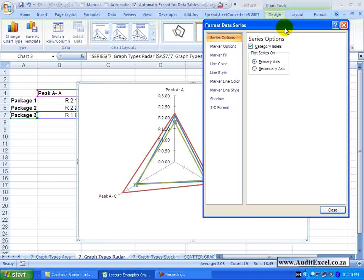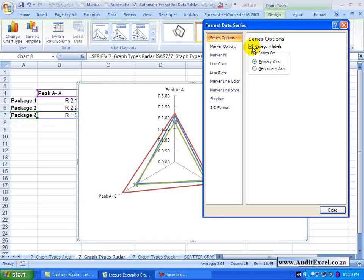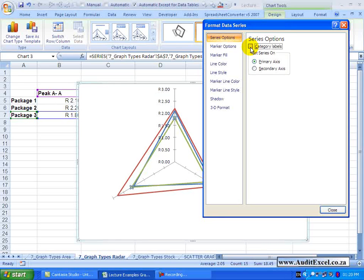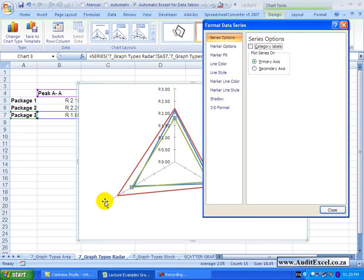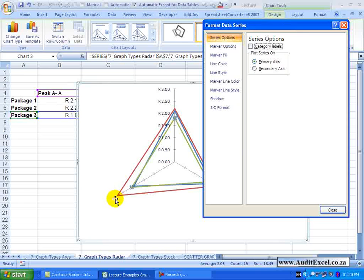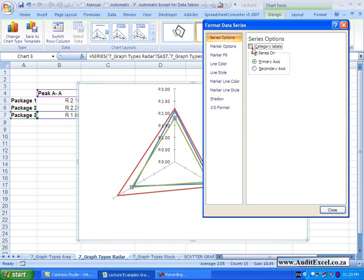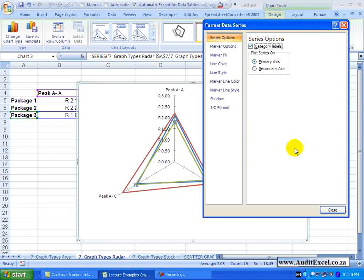Under the radar chart you have one extra item which refers to the category labels, and you will see if I switch it off, all that happens is these labels disappear. In our opinion it is useful to know what those labels are referring to, so we would leave it on.